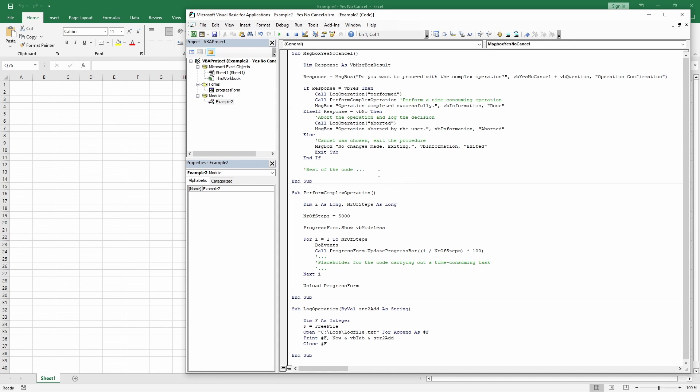The next if branch handles the situation when the user presses no. In that case, we only want to add the string aborted to the log file, but nothing else should happen, apart from showing a message box informing the user that the operation has been aborted. Let's see how this goes.